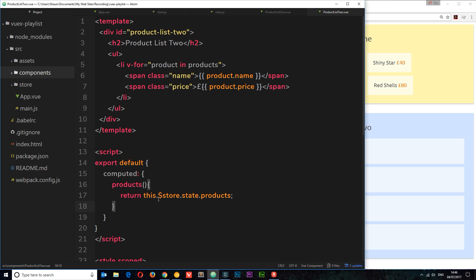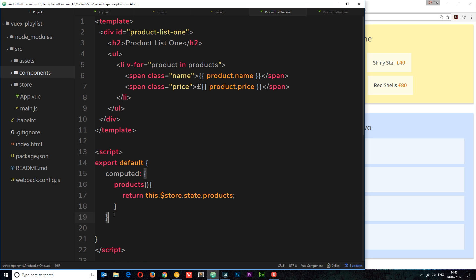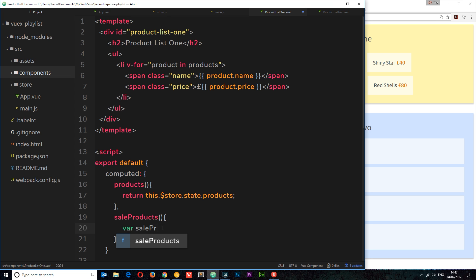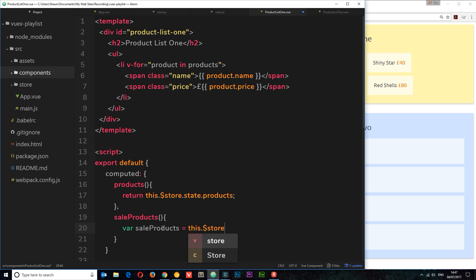What we could do is come down here and create a new computed property which is going to change the data in some way and output it differently. Let's do that. I'm in productList2 at the minute, so let's go into productList1 and create a new computed property called saleProducts. Inside this computed property, I want to create a new set of data which is going to be half of the current data. I don't want to edit the data directly, so I'll create a new variable called saleProducts and set it equal to this.$store.state.products.